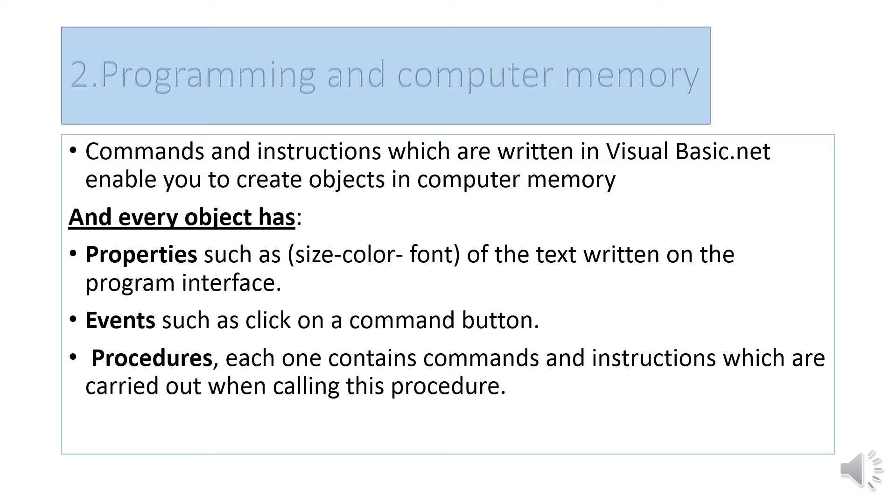There are things called events. Events include actions such as clicking on a command button. Any mouse click is called an event.